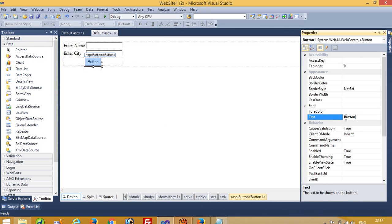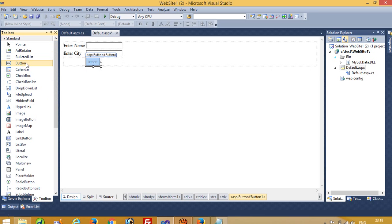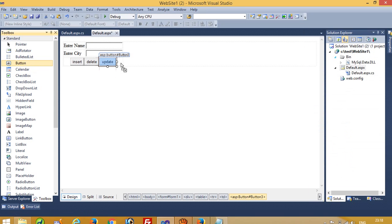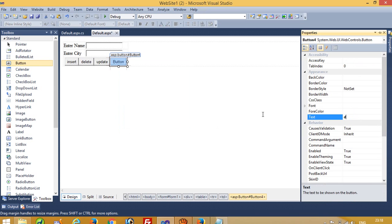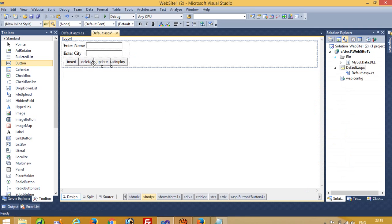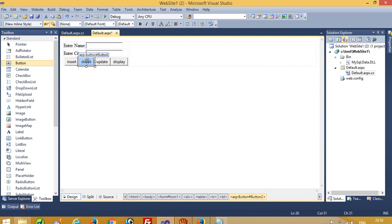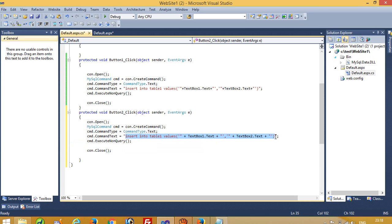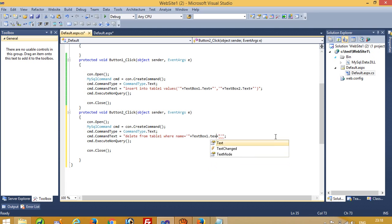I will show you insert, update, delete, and display, so everything should be clear. Now we are going to add another button — this button is for delete. We are going to add a third button and this button is for update, and one more button for display. For the delete operation we just copy and paste the same code and change the query to: DELETE FROM table1 WHERE name = TextBox1.Text.